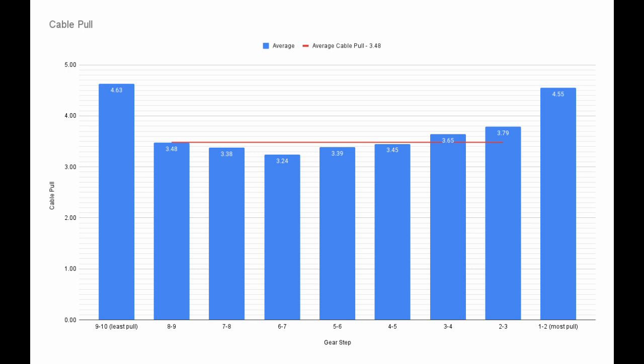Here we can see the amount of cable pulled between each pair of cogs. At the extreme ends, the shifter pulls extra cable because derailleur limit screws control the shifts to the smallest and largest cogs.